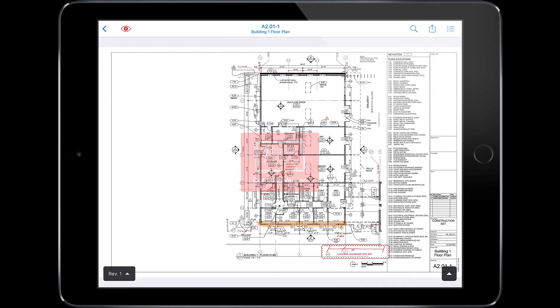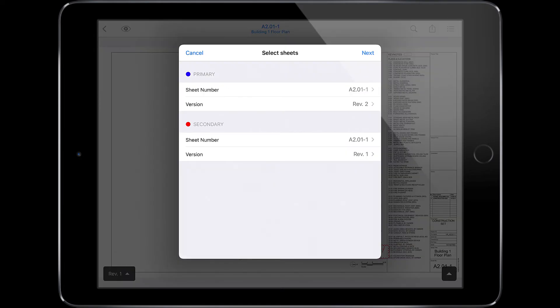You will also notice the Compare option. This feature allows you to overlay any two sheets available in your project. By default, the primary sheet will be the most recent and will appear in blue, while the secondary sheet will be the previous revision. Let's proceed with these selections.